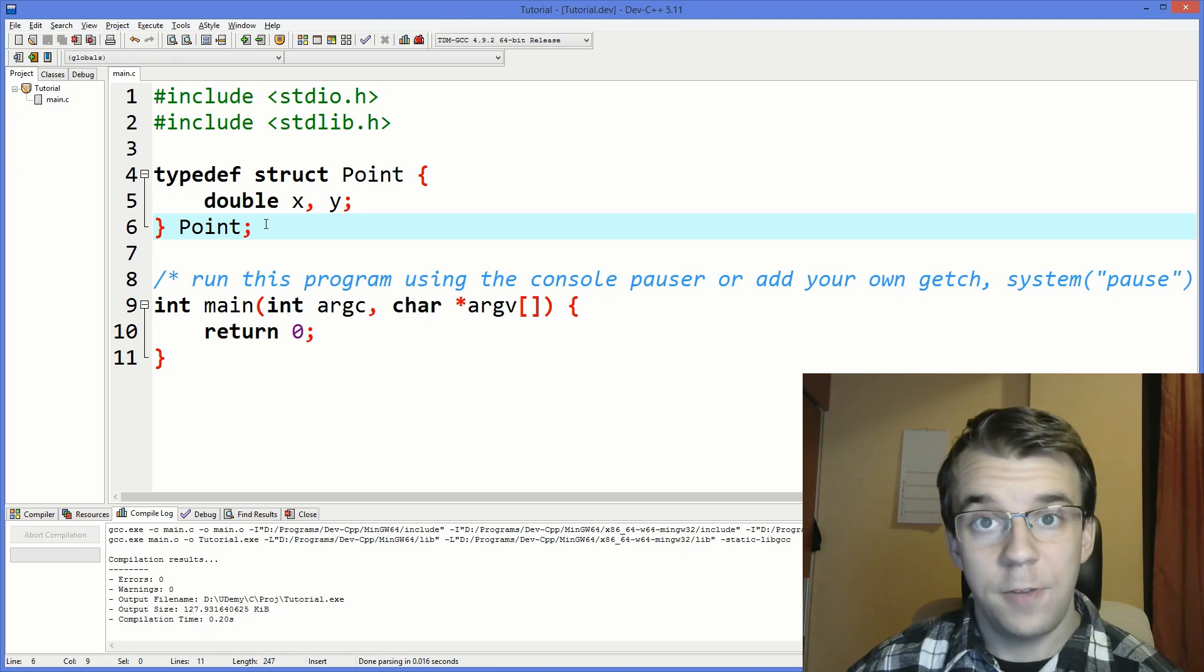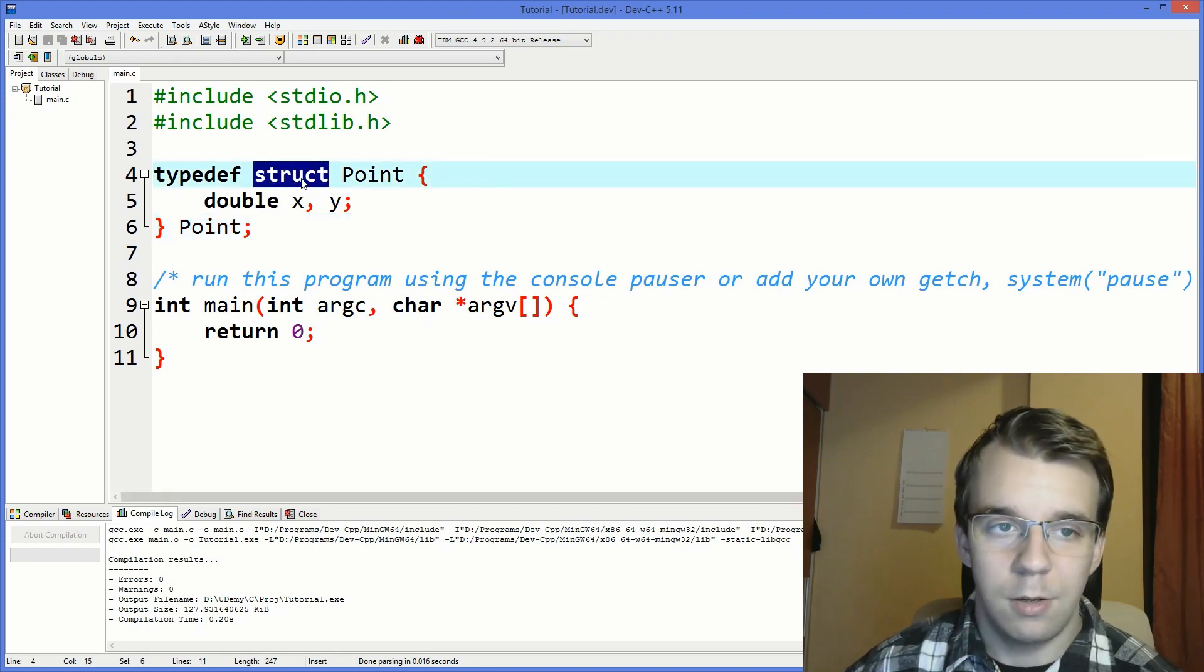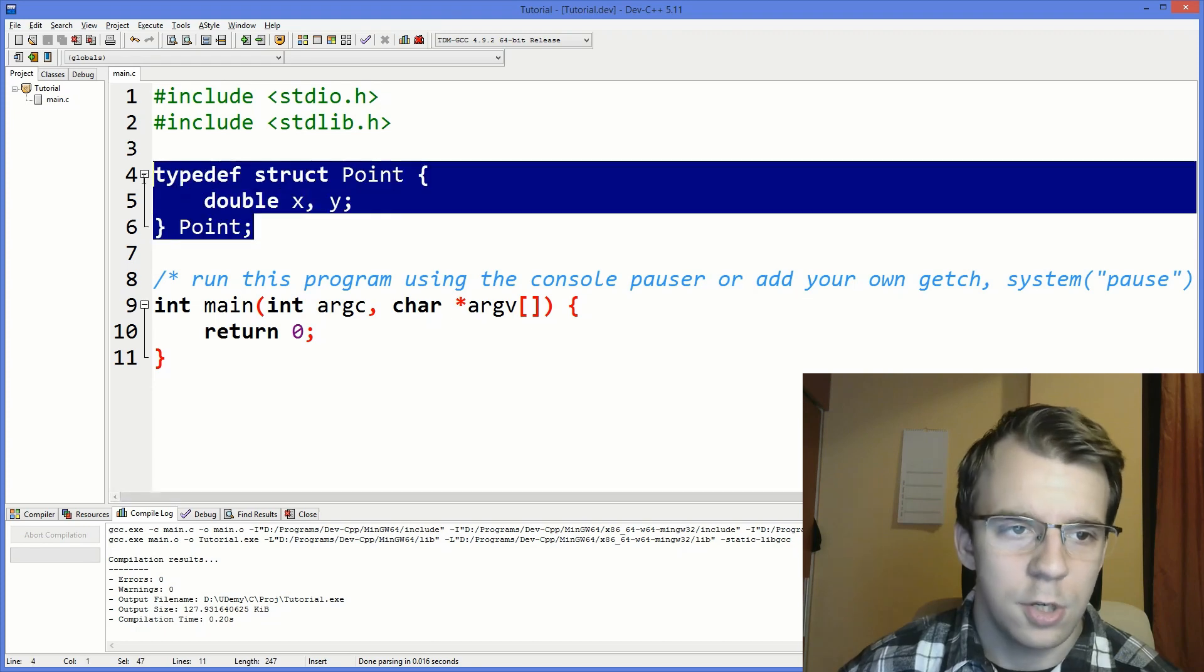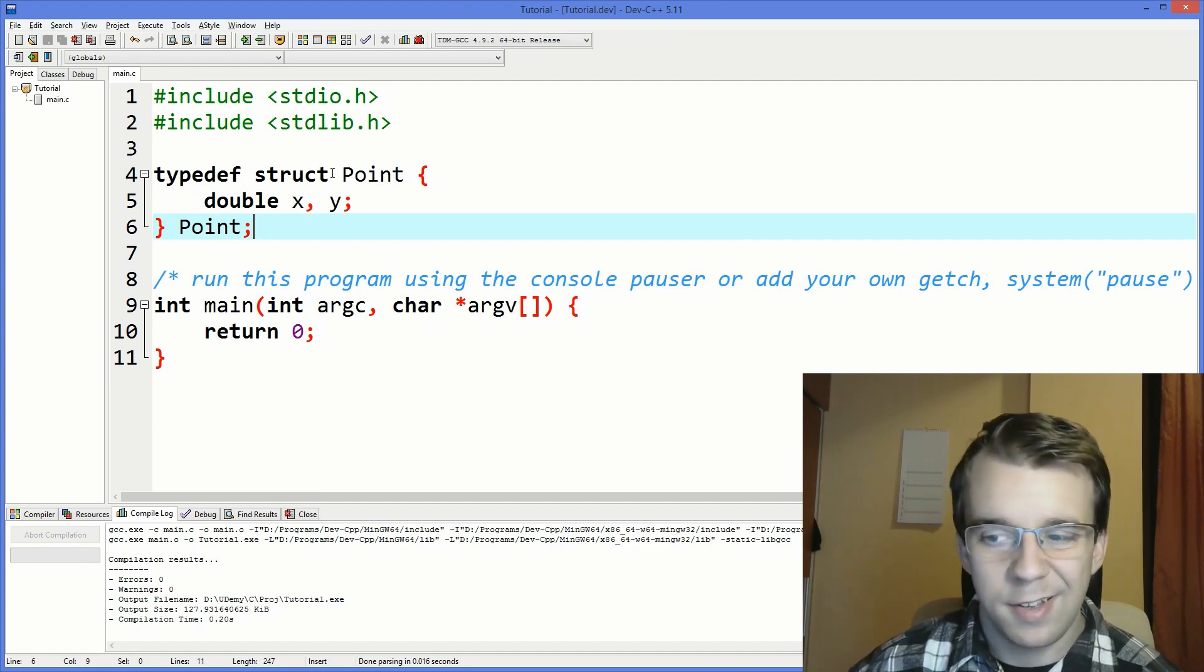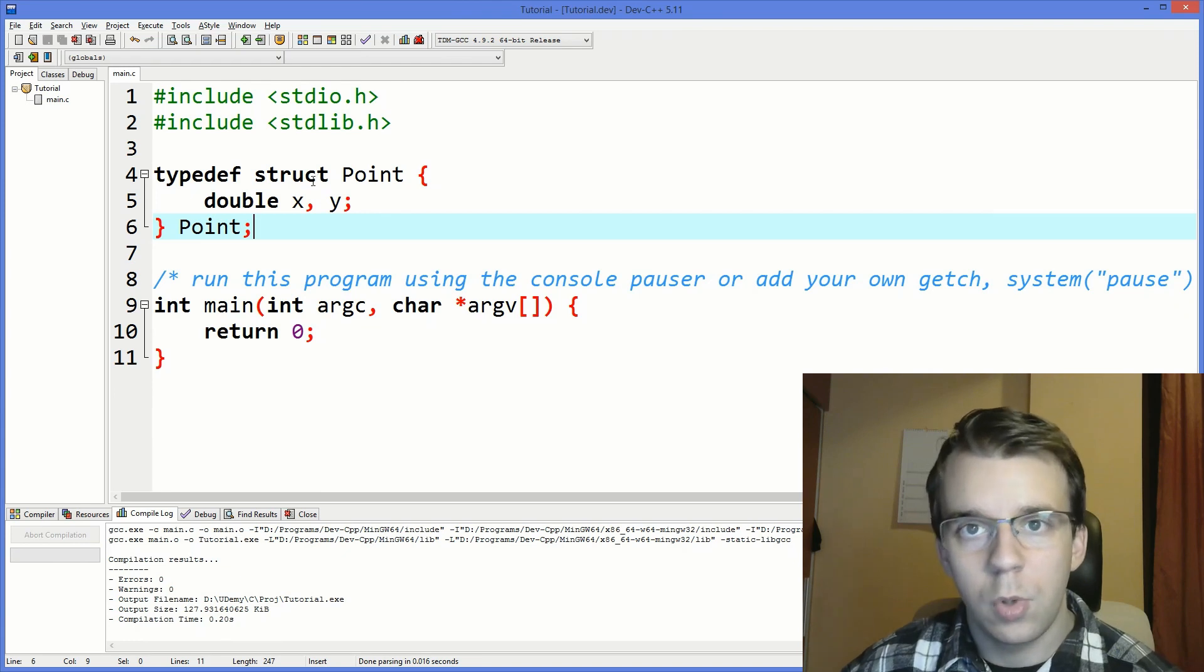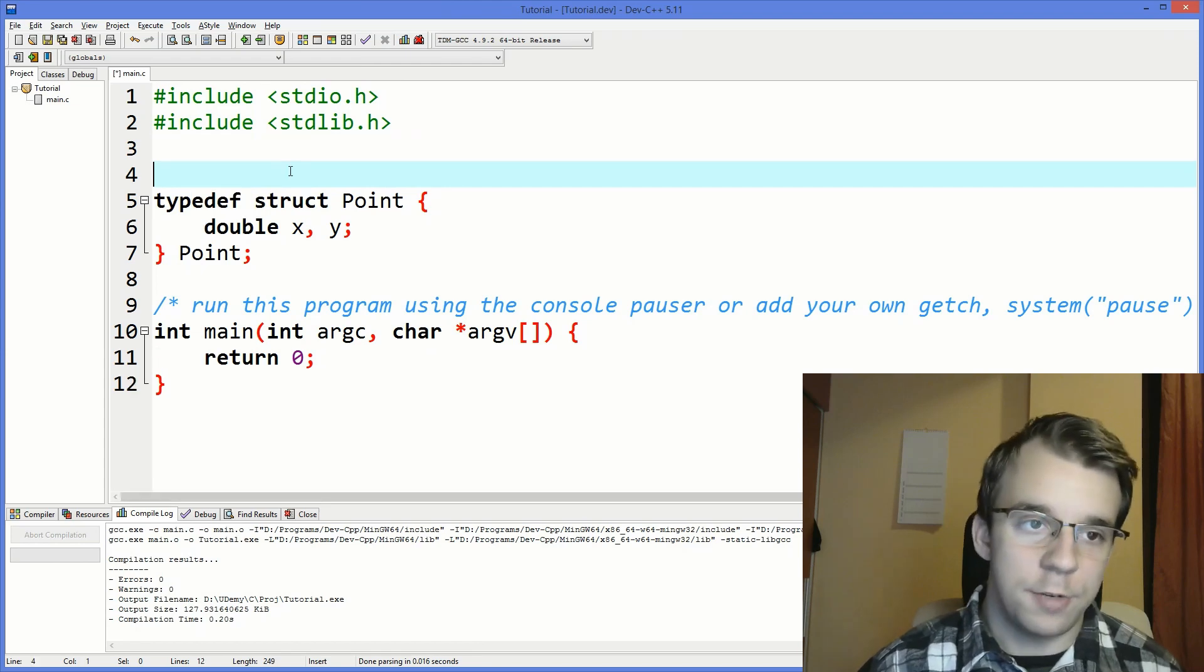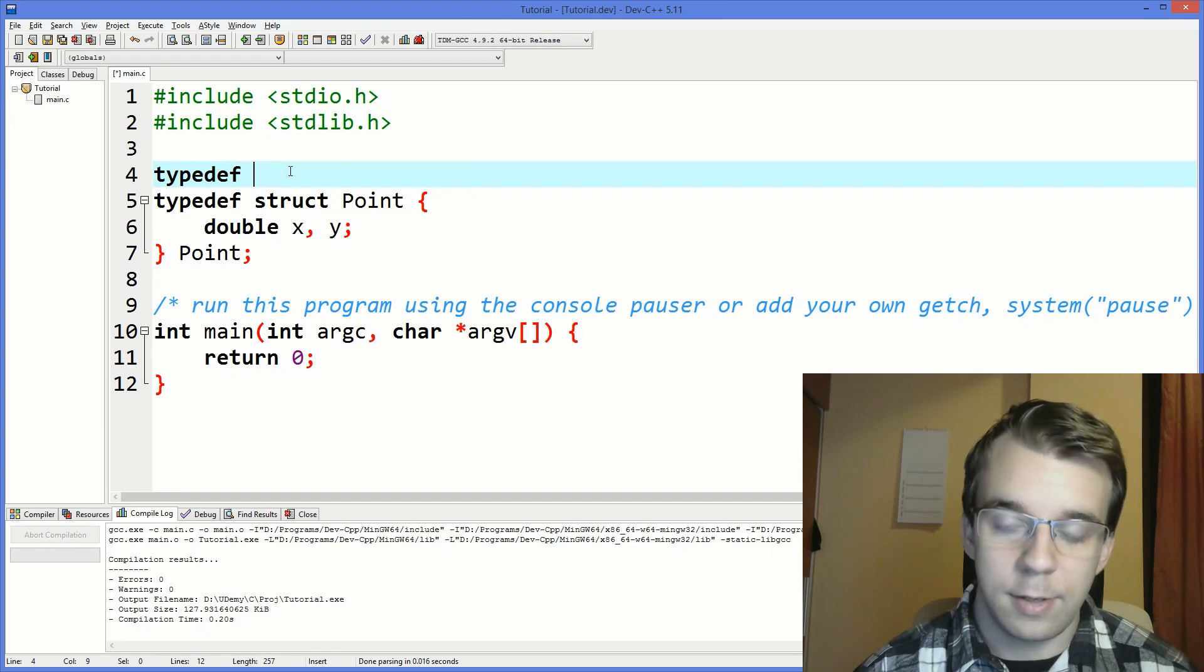But the focus of this video is not actually on the struct keyword but on typedef. So what is it and what does it do in this situation and how can we understand what's going on? First if we take a look at the definition of it, it says that you can basically give other names to a data type. So simply speaking you could actually just define your own name for a certain data type.